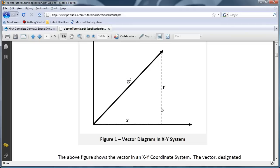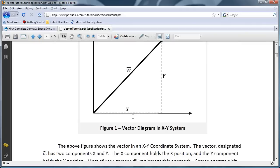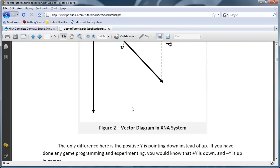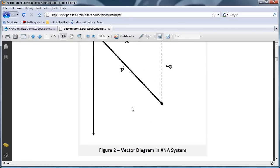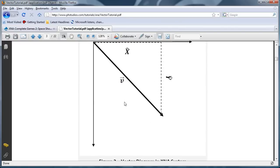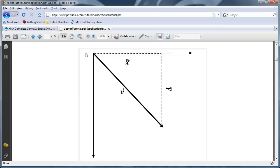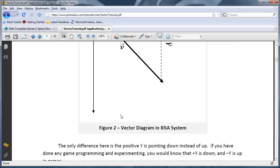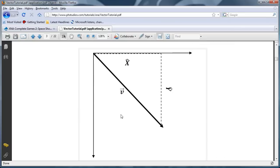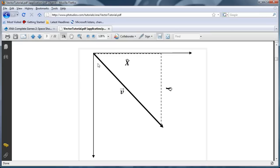So this is in a normal mathematics X, Y system. Let's look at it in the XNA system, or more importantly the DirectX system. So the positive X goes to the right like normal, but the positive Y goes down. So a positive vector with positive X and positive Y will follow along this arrow. It will go down to the right. Down to the left is negative X.